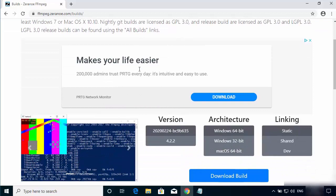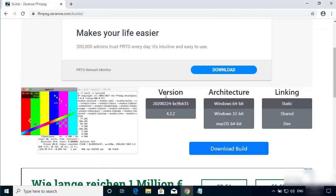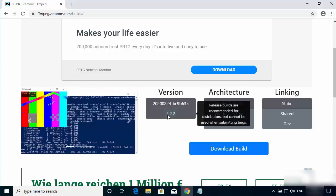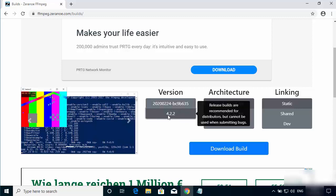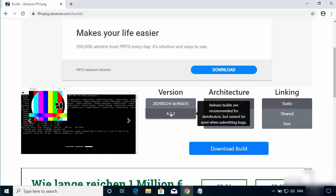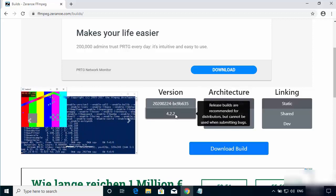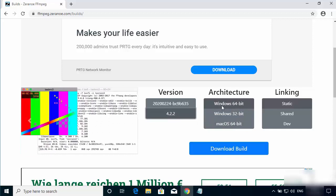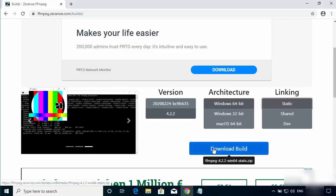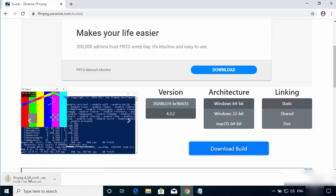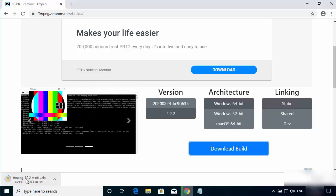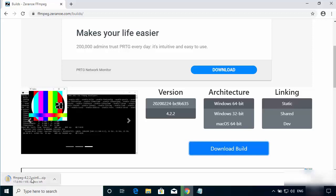Once the website is open, scroll down and you will see three options: version, architecture, and linking. For version, choose the stable version — at the time of making this video that is 4.2.2. For architecture, choose Windows 64-bit. For linking, choose static. Then click 'Download Build', which will start the download of a zip file containing all the necessary FFmpeg libraries.